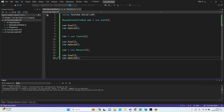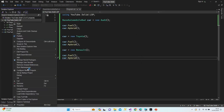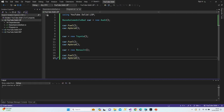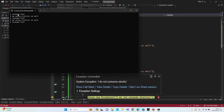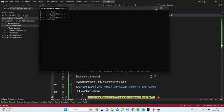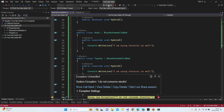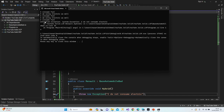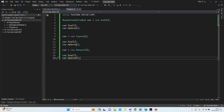We ran the wrong application — let's right-click on LSP, set it as startup project, and run again. As you can see: I consume fuel, electric, fuel, electric, fuel — and then we get an exception. Our application has crashed. The unhandled exception says 'I do not consume electric', coming from Renault. So how can we prevent it? We need to prevent this unnecessary method being available on a class that doesn't support it.